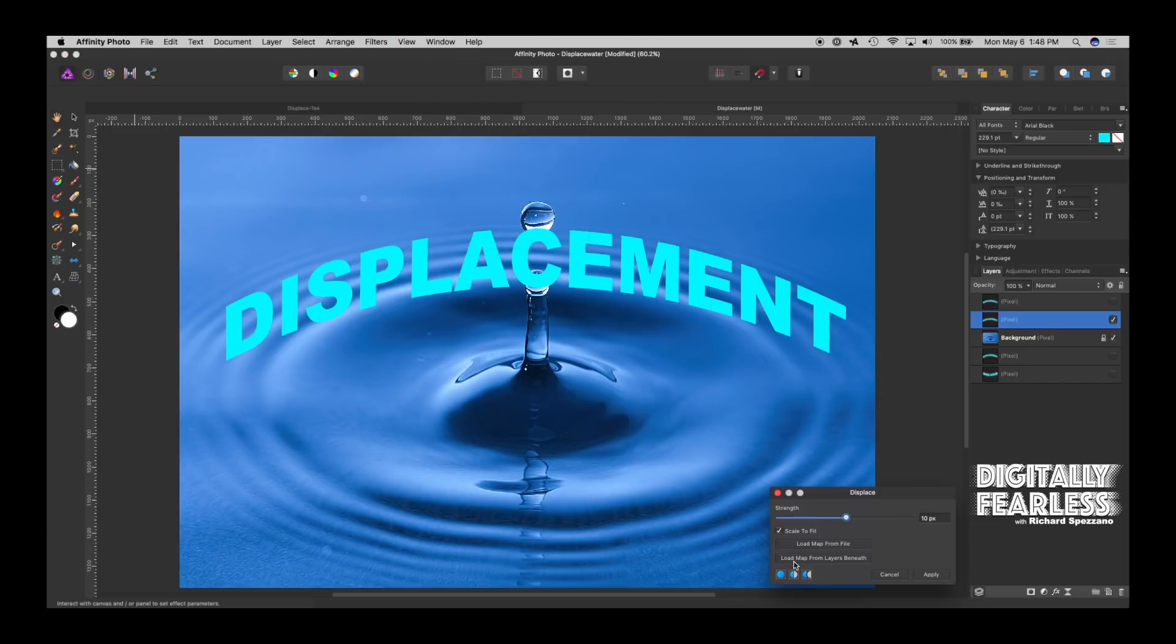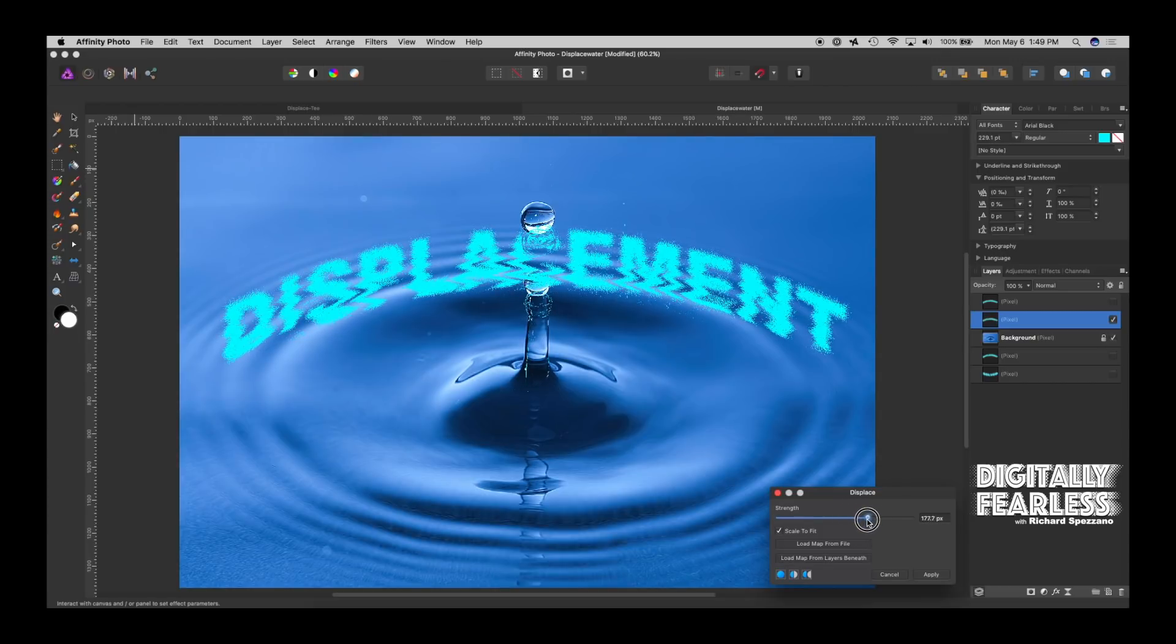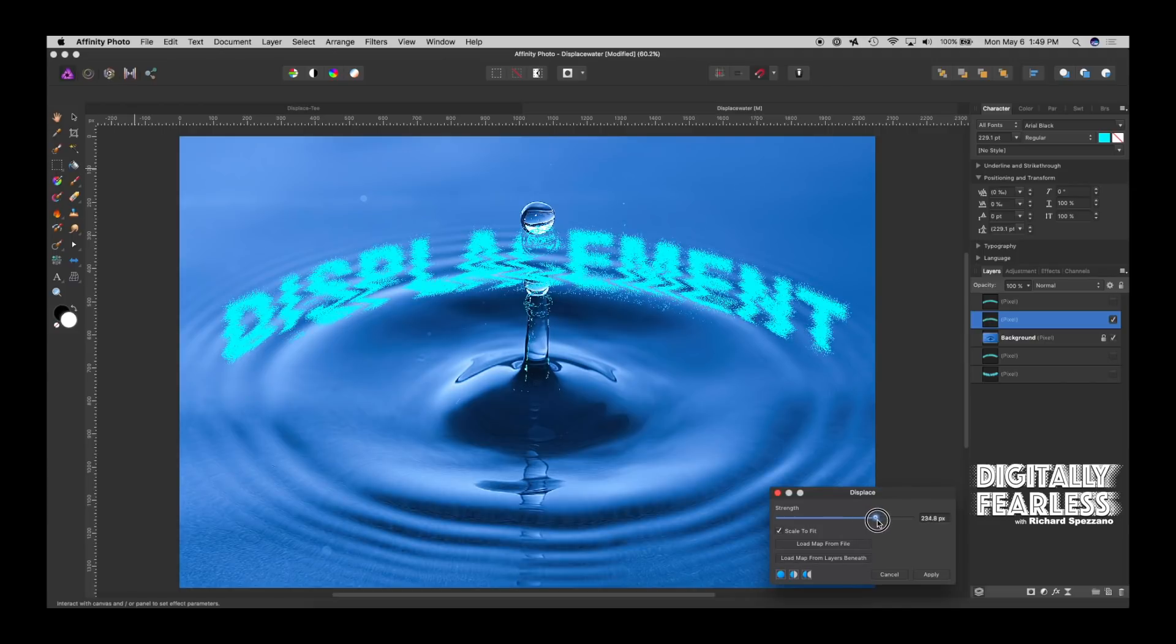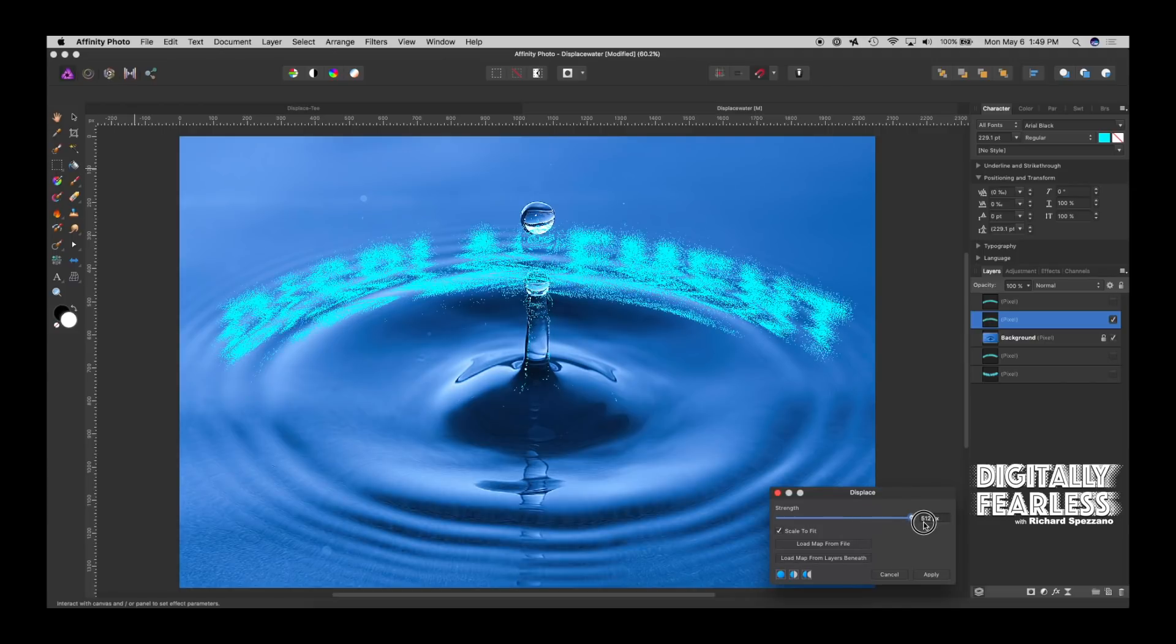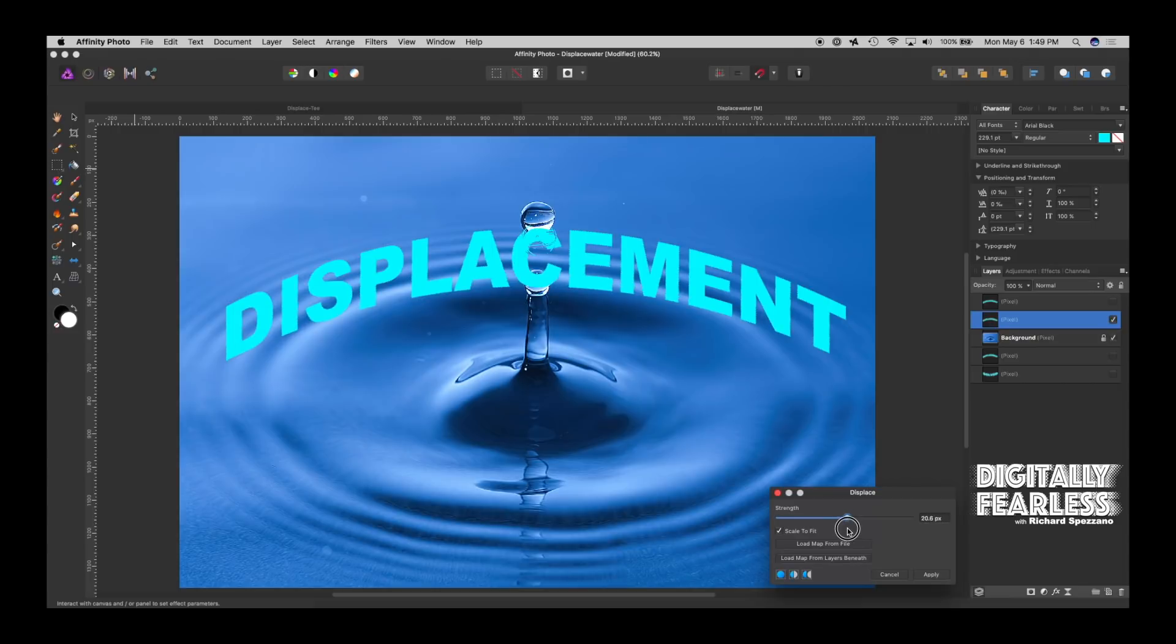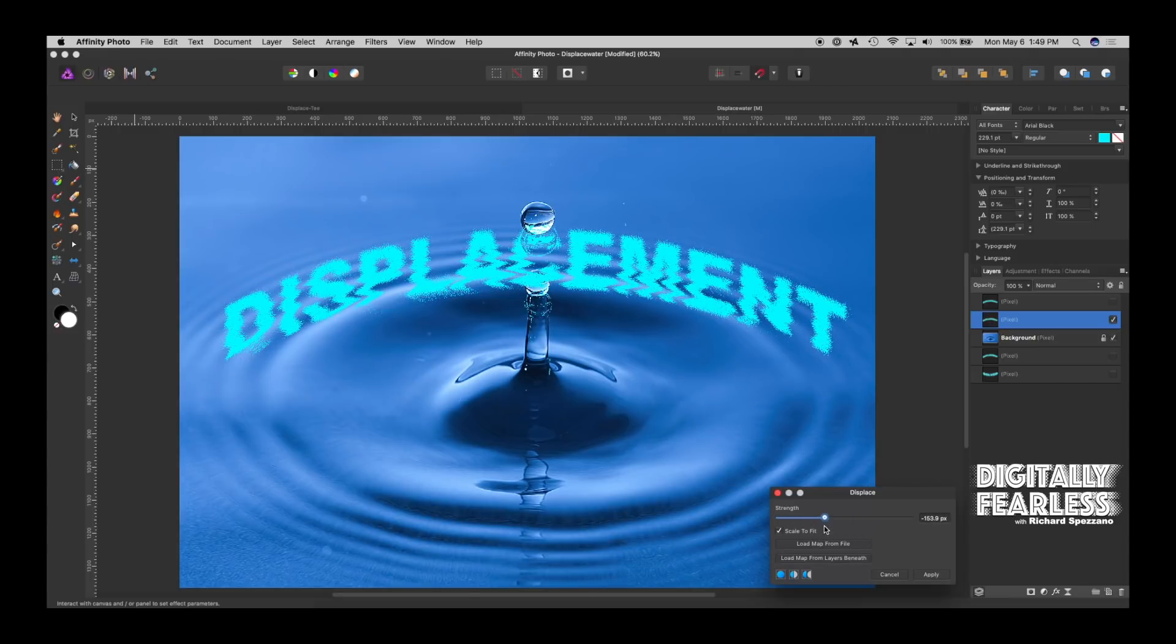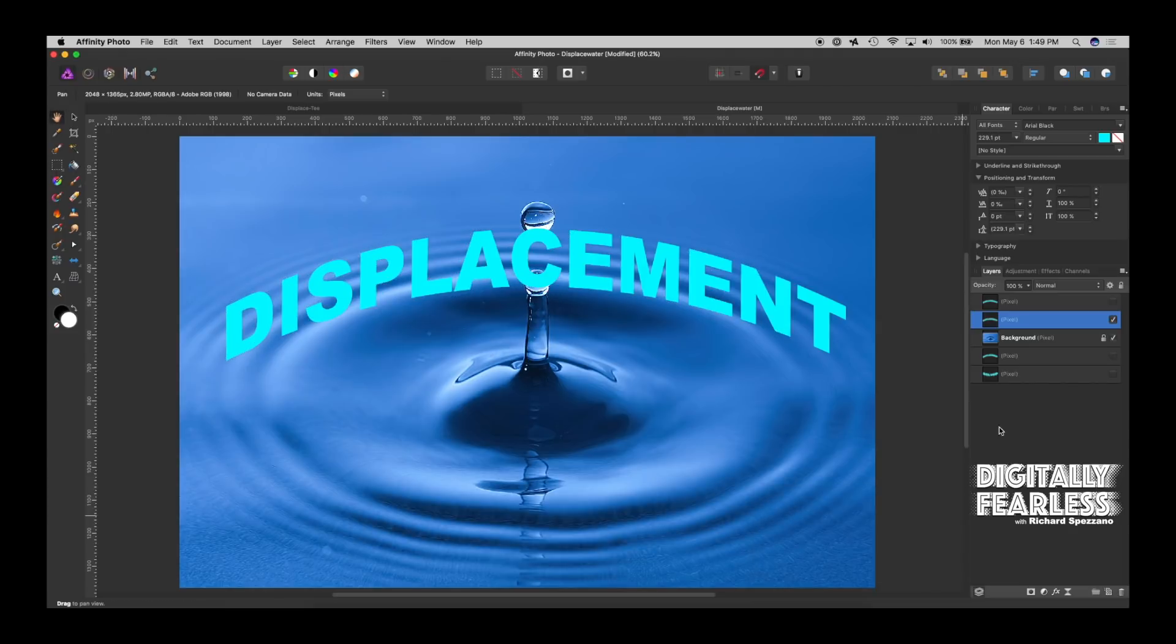And then you load the map from the layer beneath, which is the blue, and we load that map. And it does all these weird, horrible things. I mean, it could be a cool effect if that's what you're looking for, but that's not in any way what I'm looking for in displace. It's just very poorly done. So I'm going to cancel that.